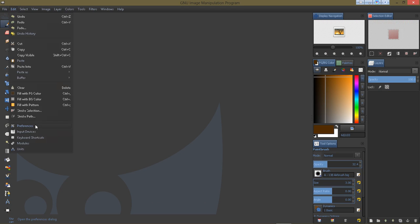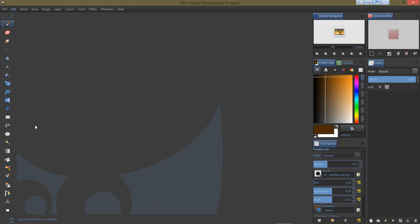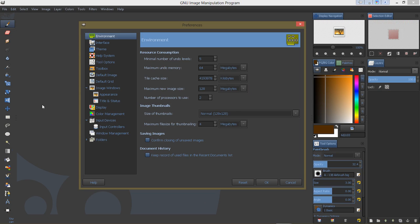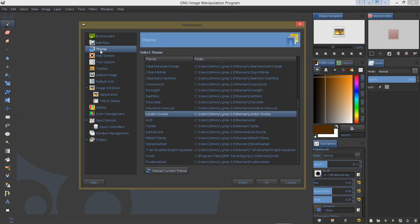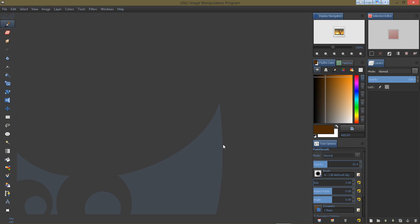And then choose your theme and say OK, and then restart GIMP and your theme on Windows GIMP should be changed.